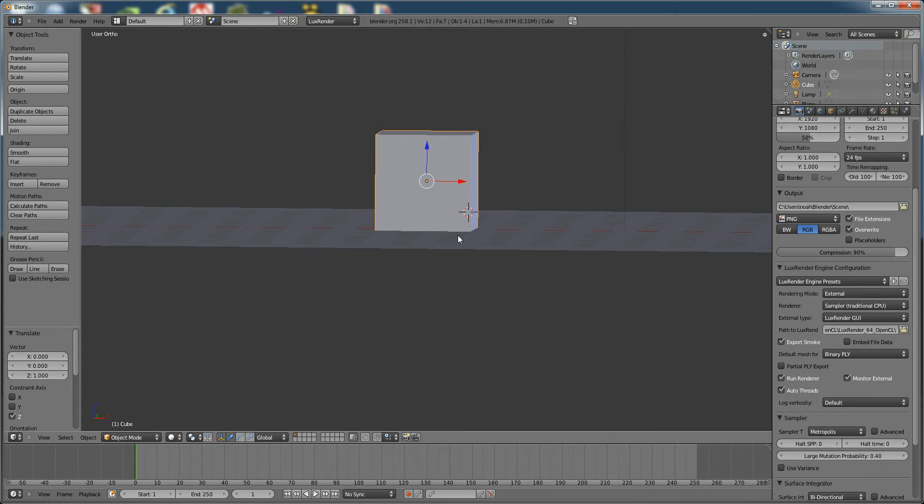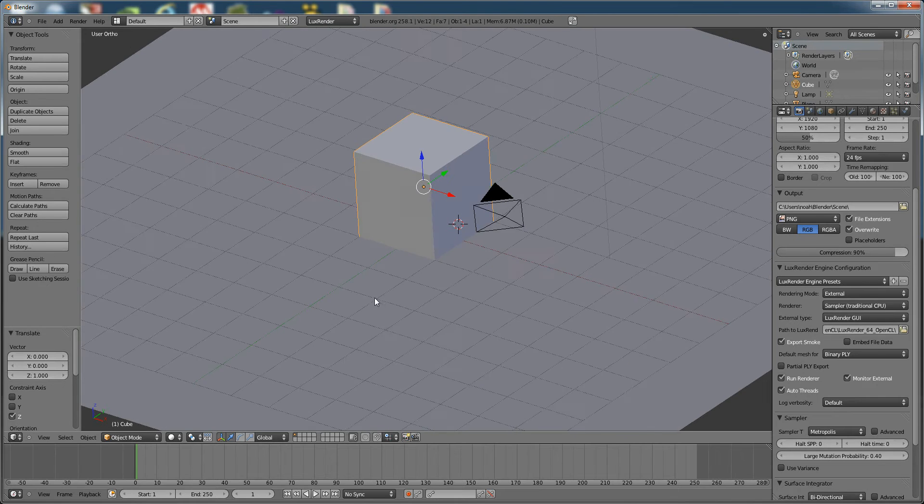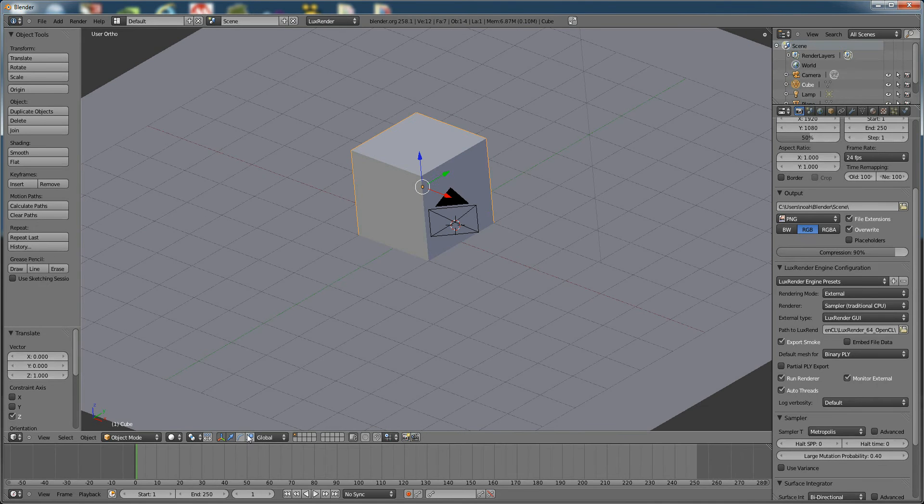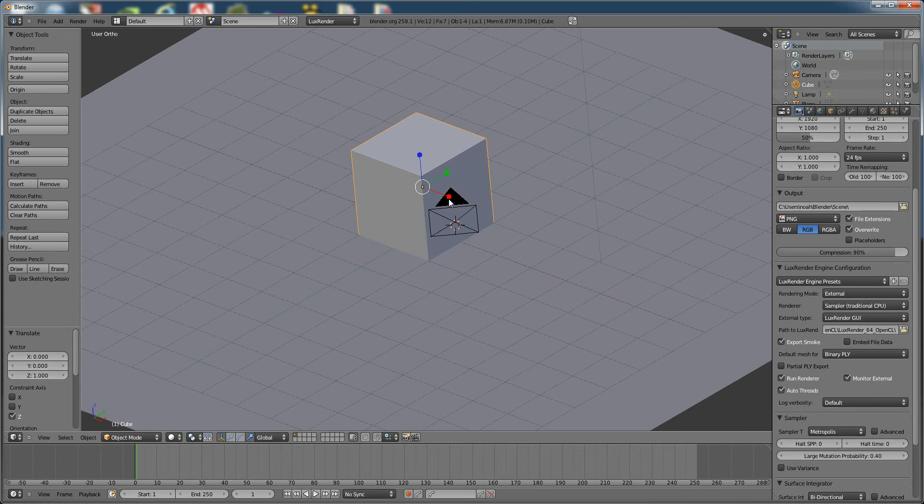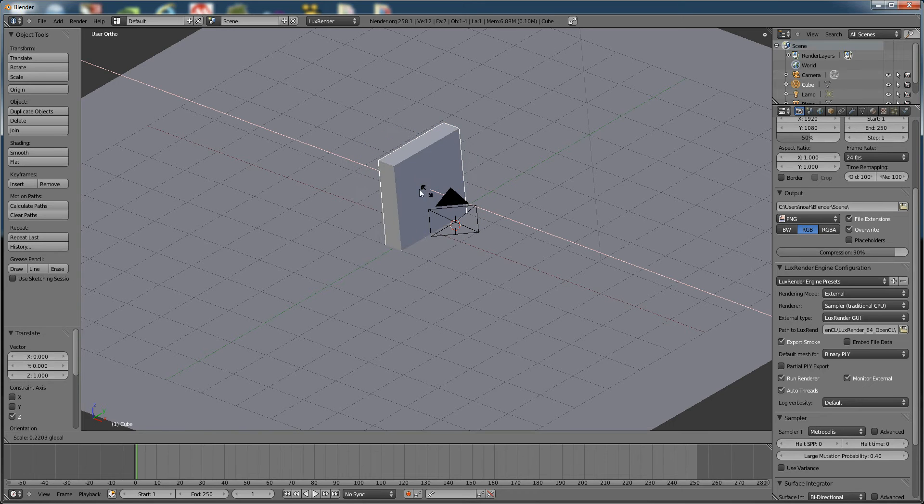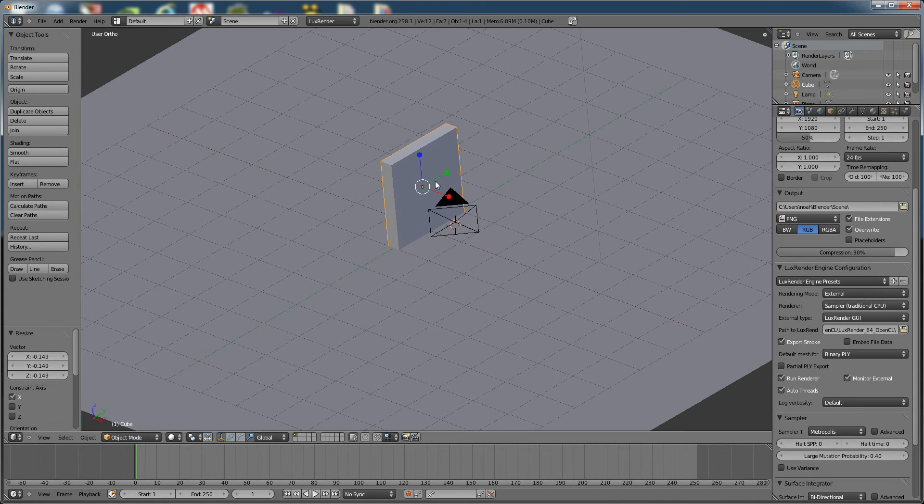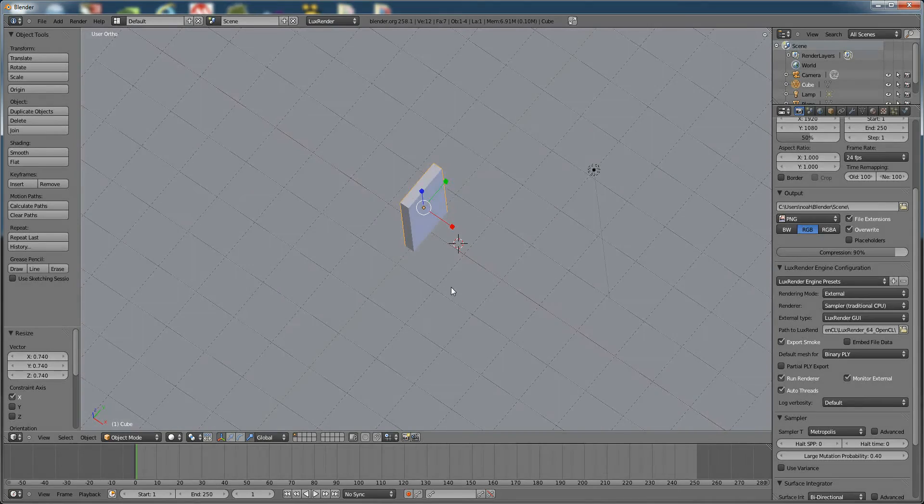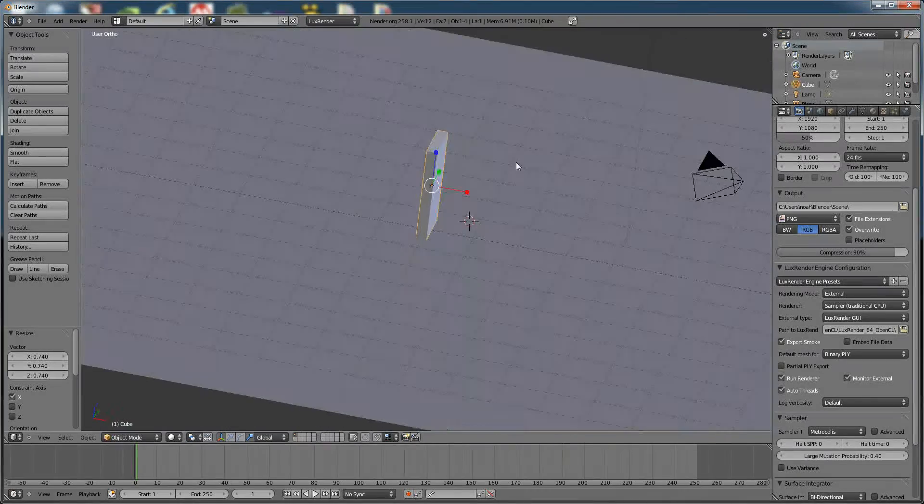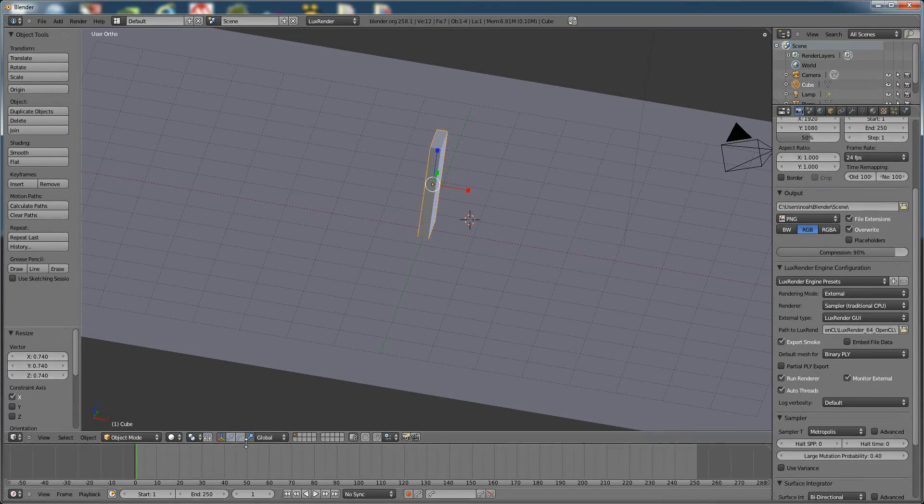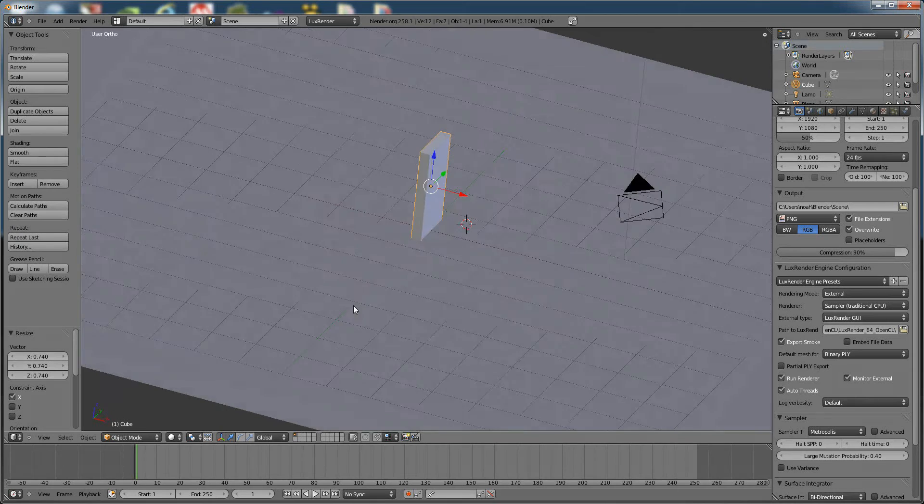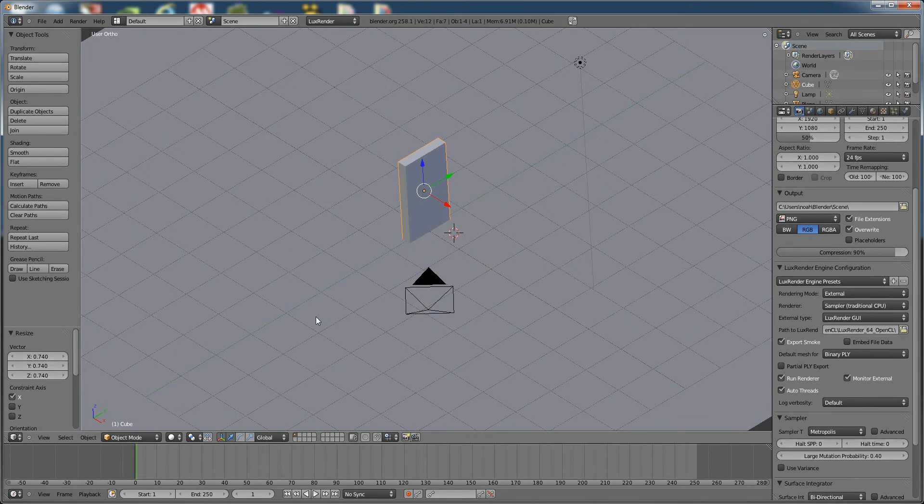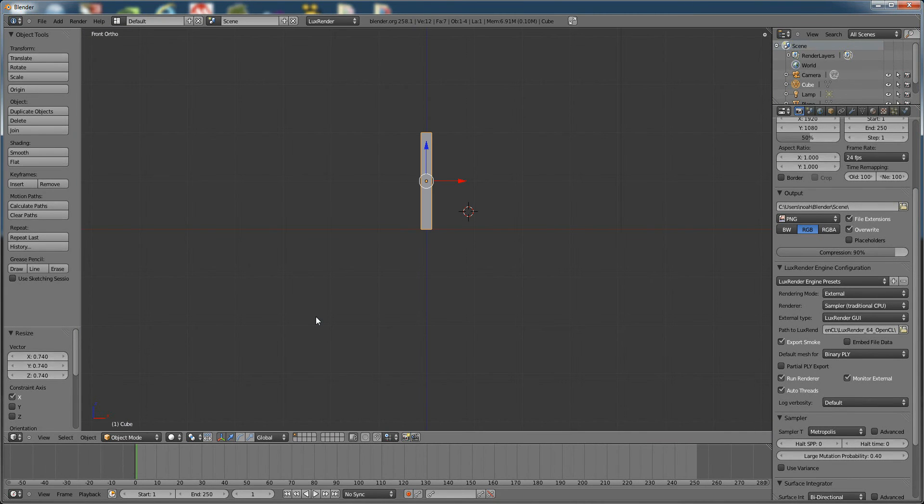Alright, now we're going to grab this tool right down here, and we're going to make this roughly the size of a domino. So that looks about good. Alright, we're going to switch back and now switch back to front view.